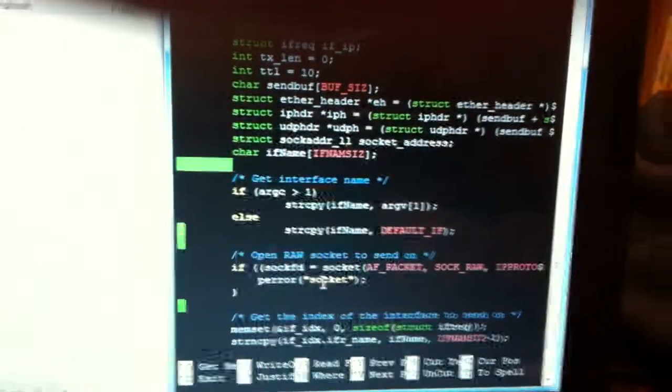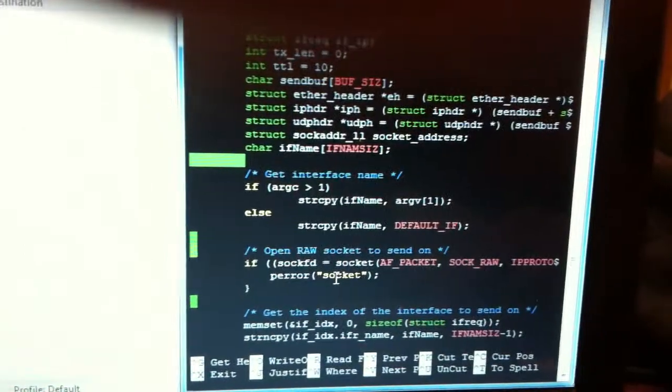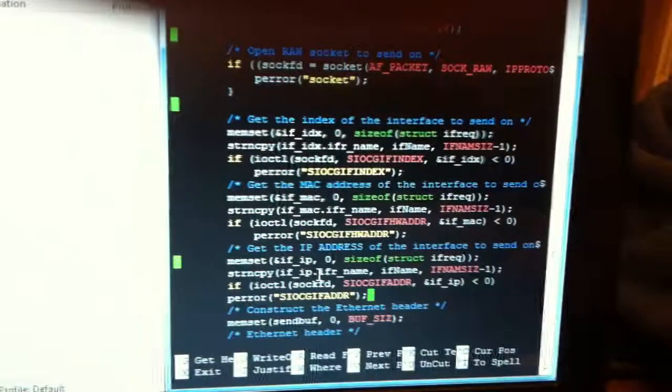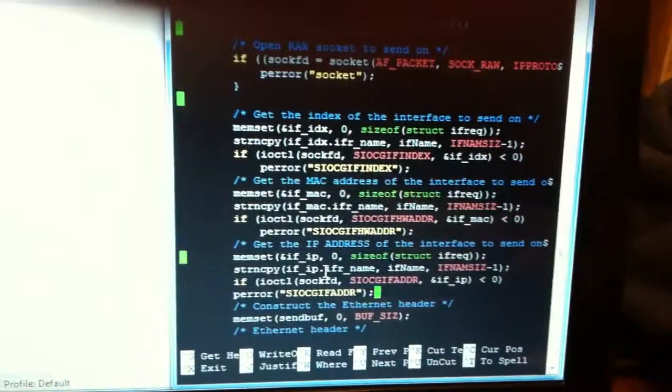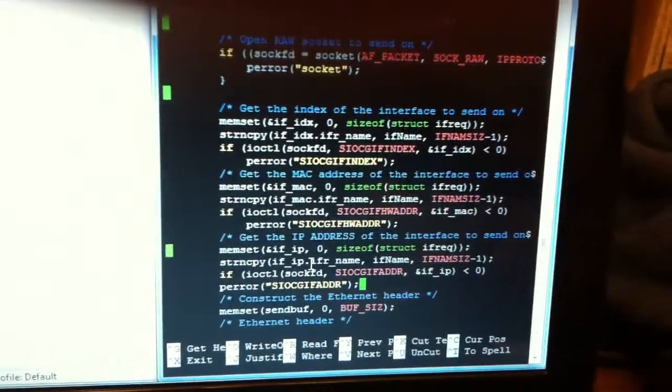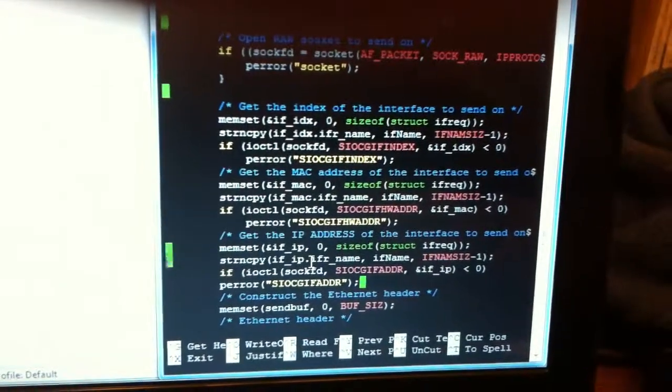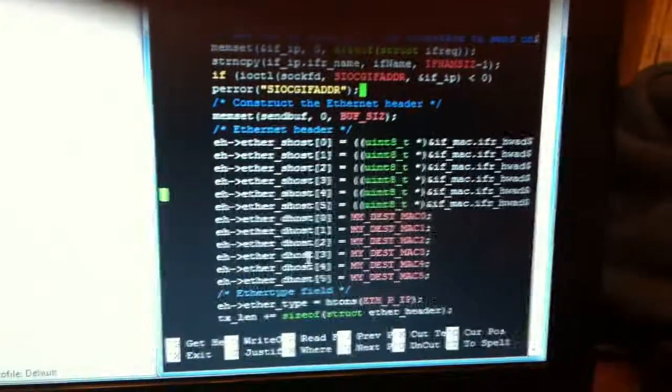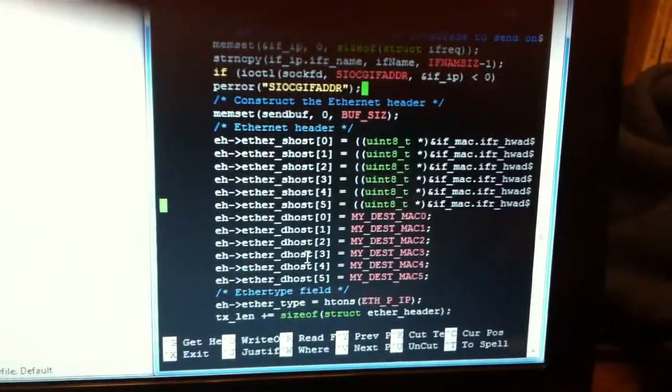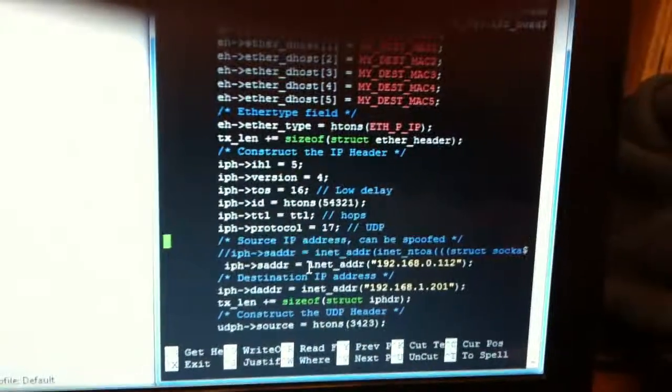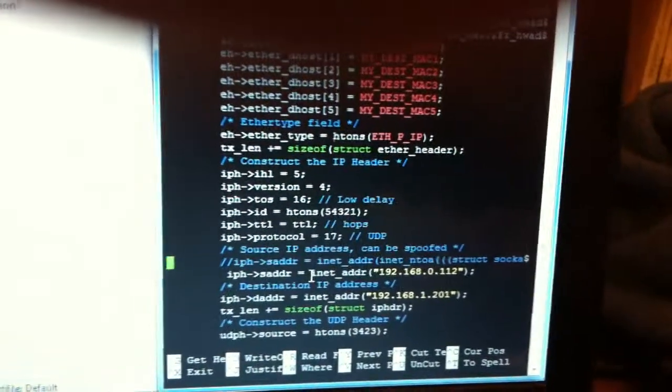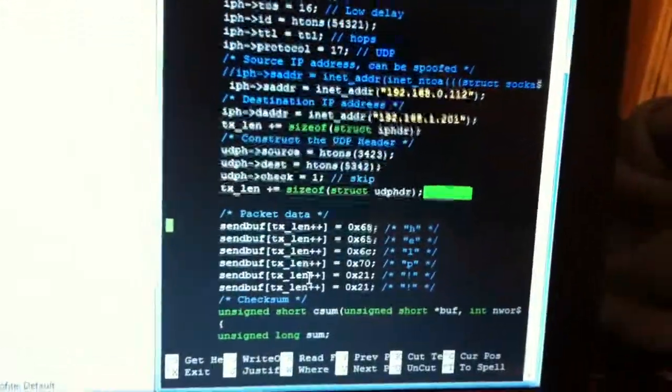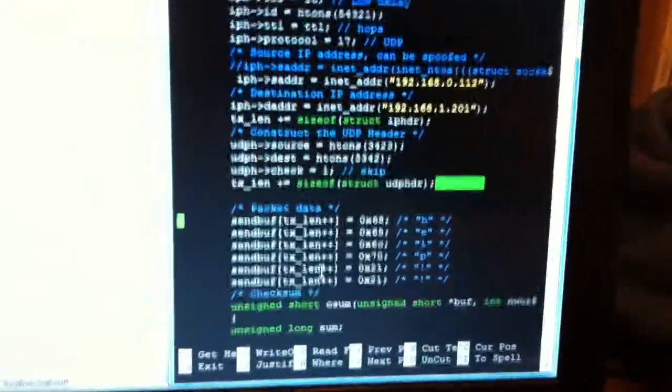There's the main program, MAC address, IP address, Ethernet header, IP header, and then we get to the packet data.